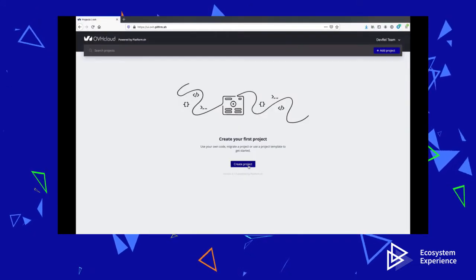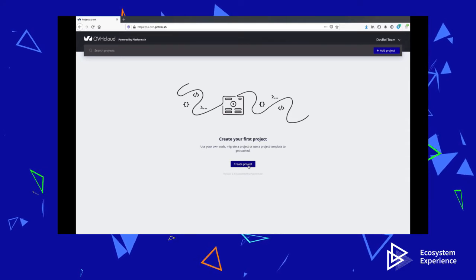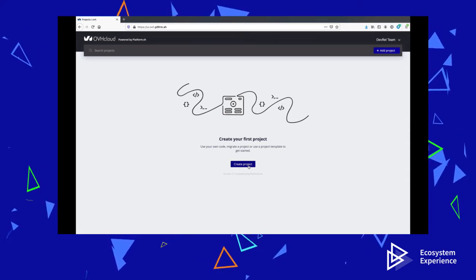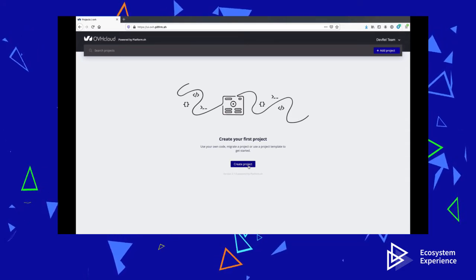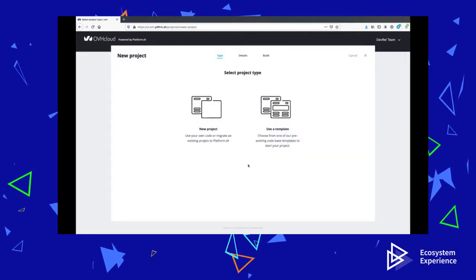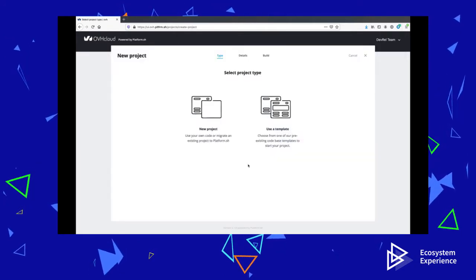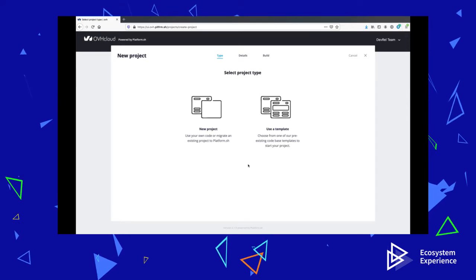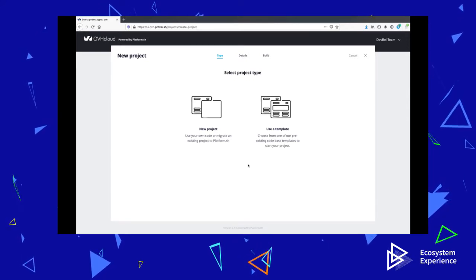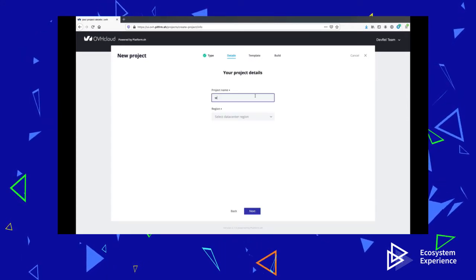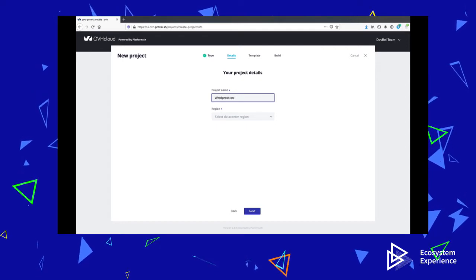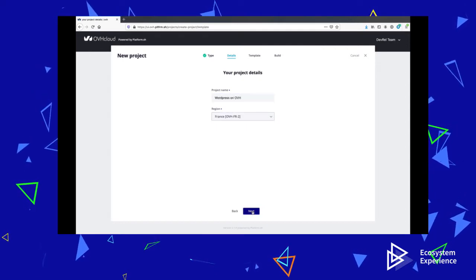Websites or applications on the OVH Cloud belong in projects. To start a new project, you have two choices. You can either create a blank project and import your application code using Git, or you can start with a template, in which case you have the choice of over 70 web applications that are provided for you.